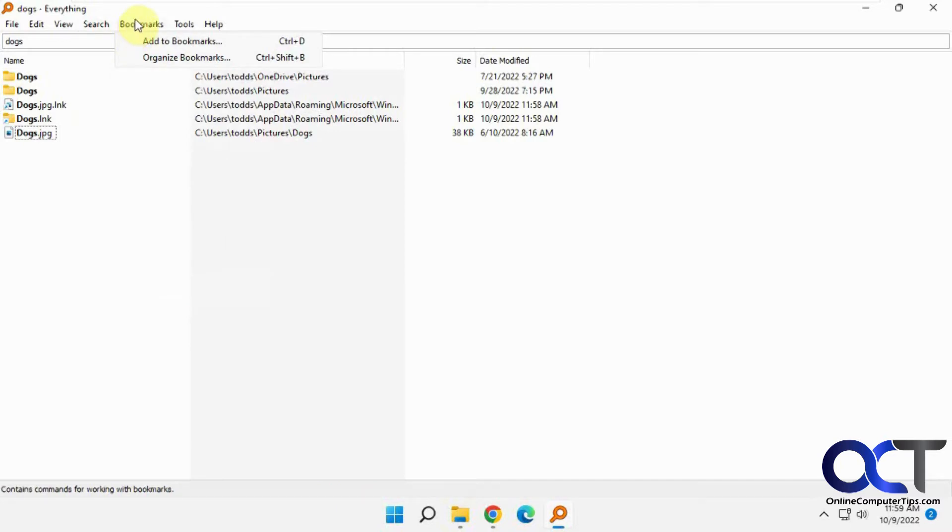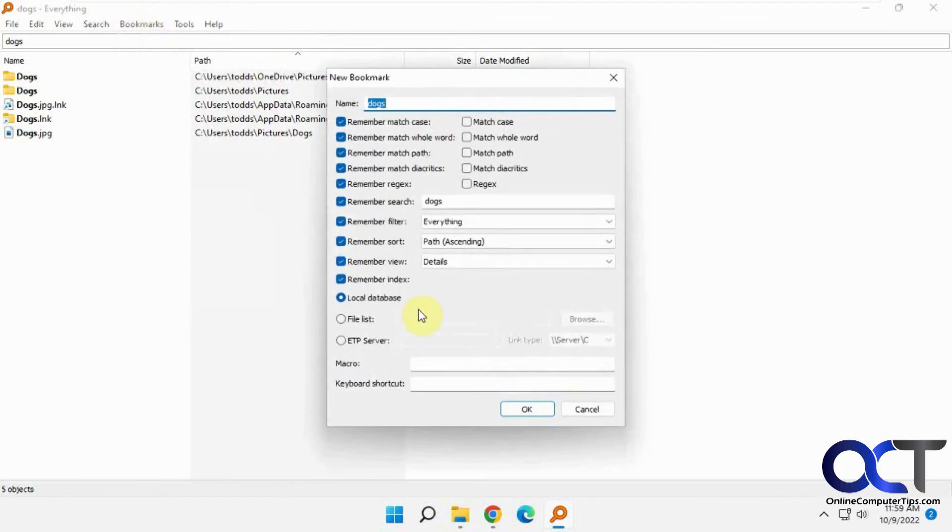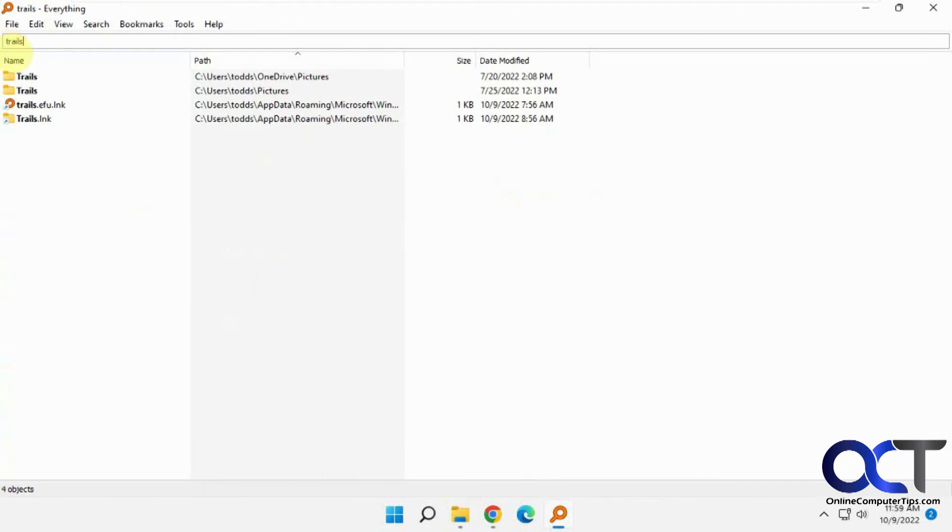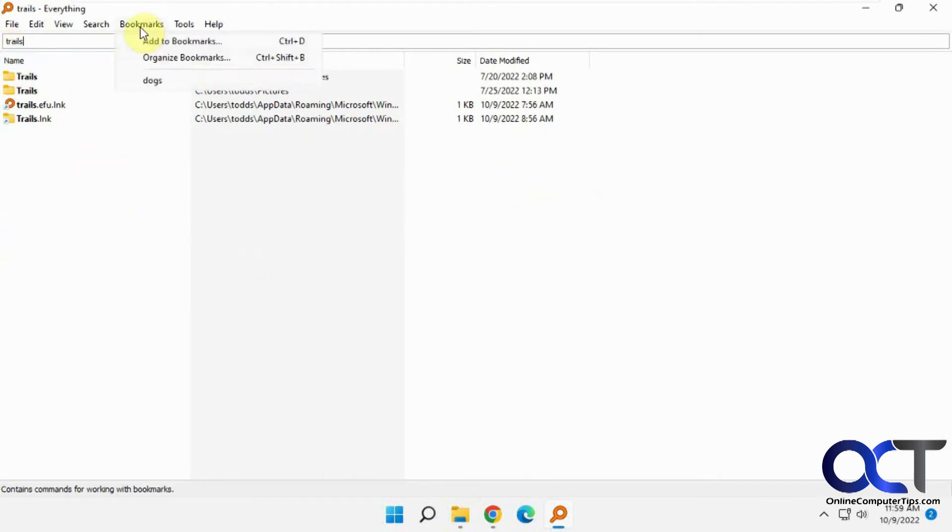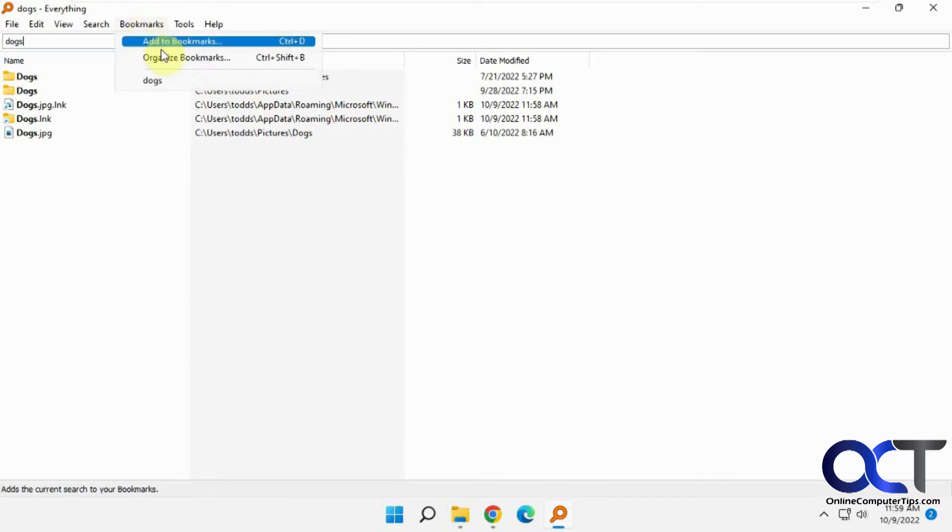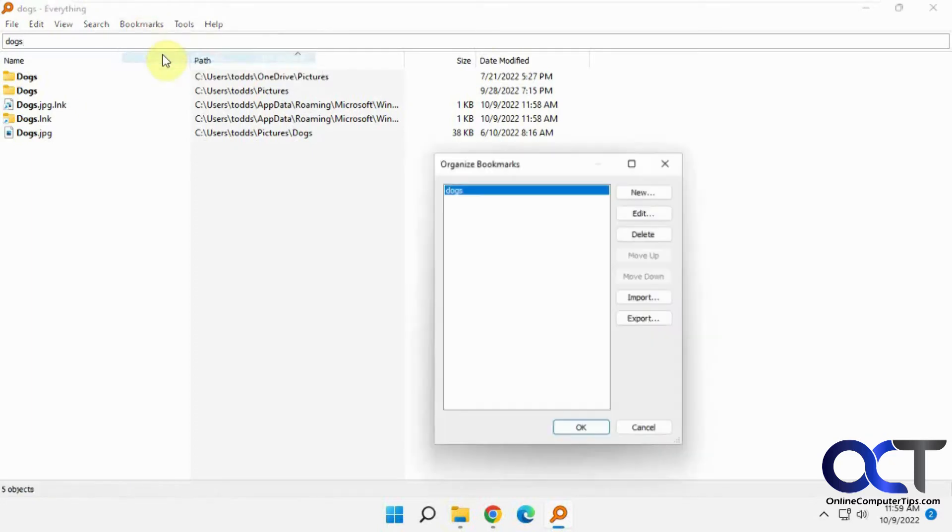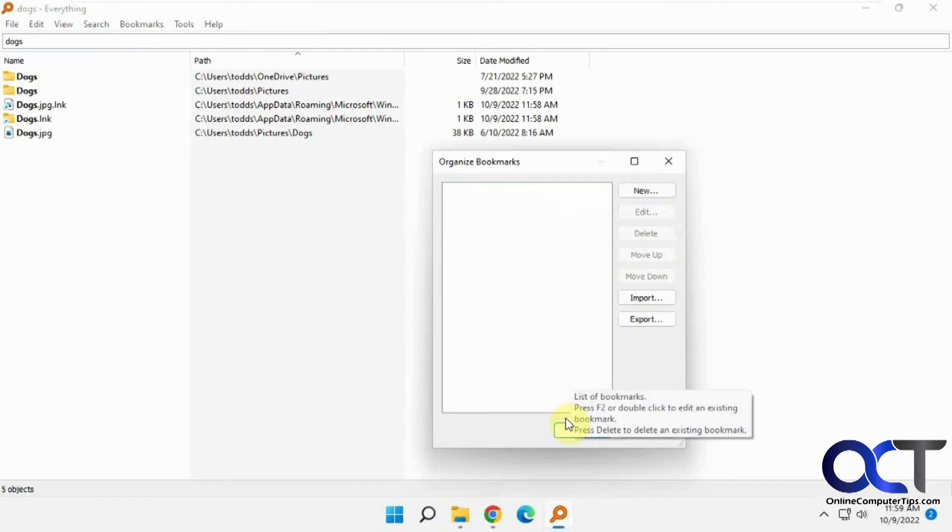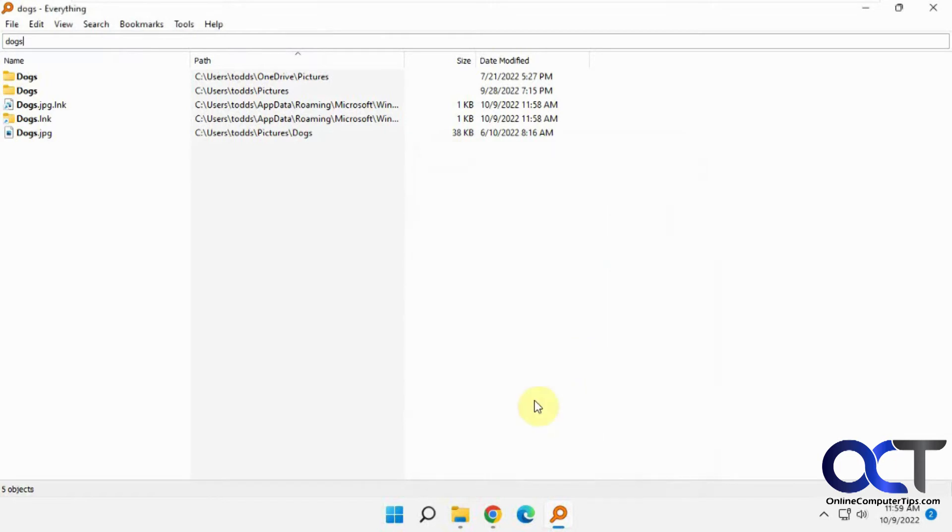Then there's bookmarks. Let's say I'm going to use this search a lot. I can add it to bookmarks and call it dogs. Now let's say I did a new search called trails because I have some other pictures here for trails. If I wanted to access one of my bookmarks, I go to bookmarks, click on that and it brings up your bookmark with the dog search results. You can organize your bookmarks, edit them and delete them just like that.